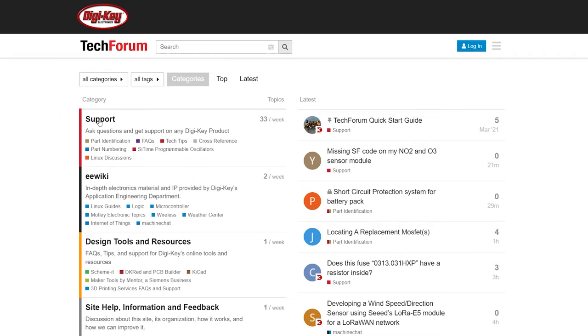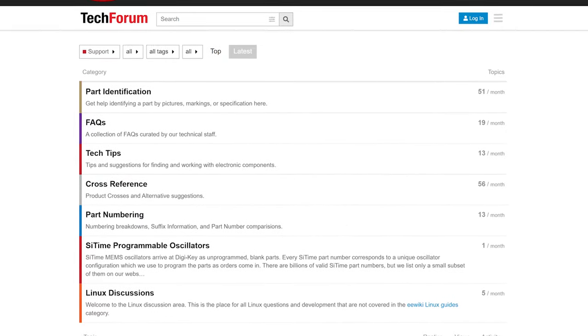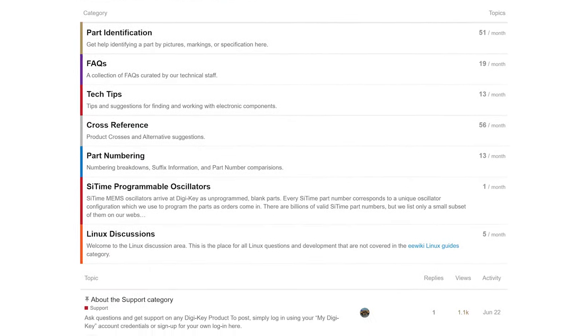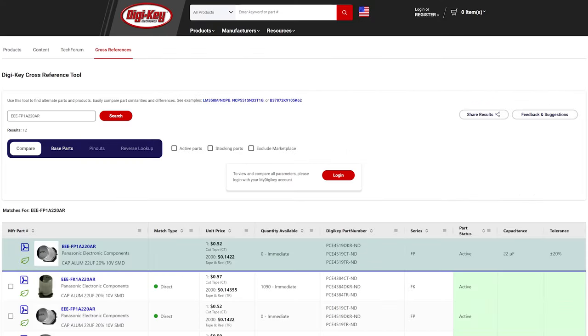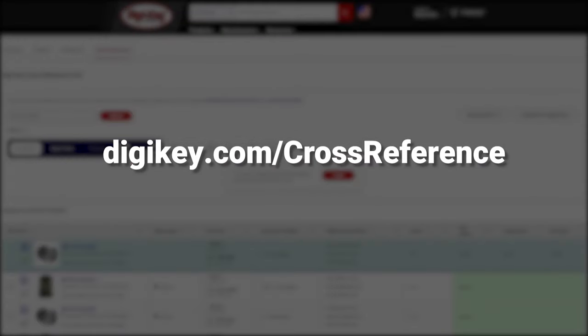If you still need a little more help finding a cross, our tech forum is always an option. Otherwise, get started finding a cross today at digikey.com/cross-reference.